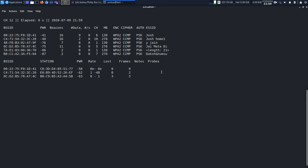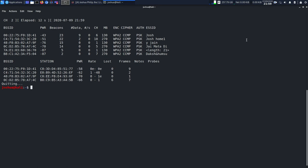In order to stop this, I want to Control-C. In this video I'll be capturing a handshake for this particular Wi-Fi, Josh1. The MAC address is this, so I'll copy this.